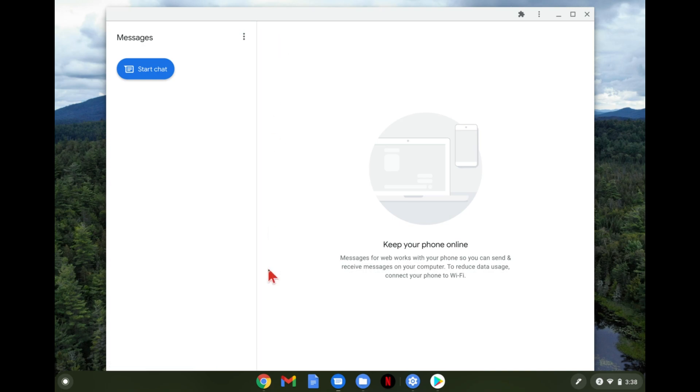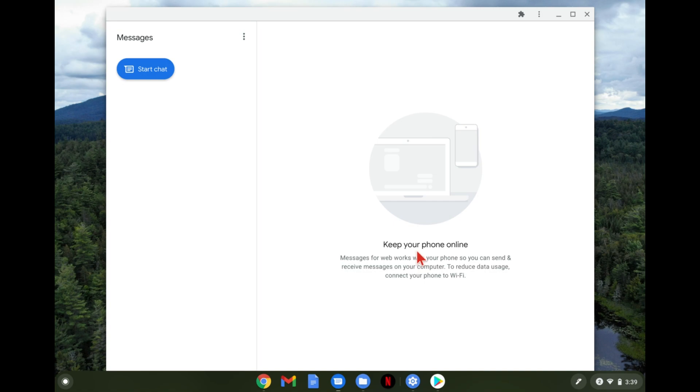An important thing to keep in mind about this is your phone does have to be on. It can be locked but it needs to be on so the battery can't be dead because it still sends the messages through the phone. So just keep in mind that this will not work on your Chromebook if your phone is turned off for any reason.